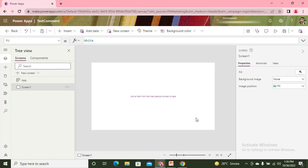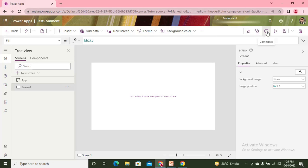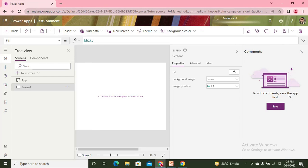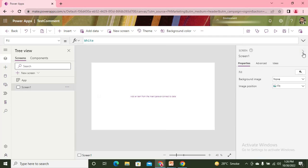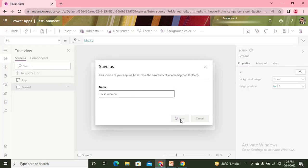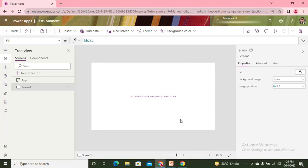App makers are those users who actually open this app in editor mode and do modifications whenever they need to. Here you can see on the navigation itself you have this feature - Comments. From there you can add the comments. We need to first save the application, then we can add the comments.